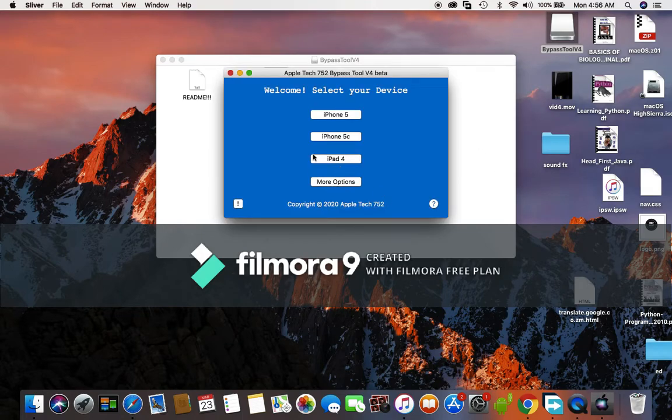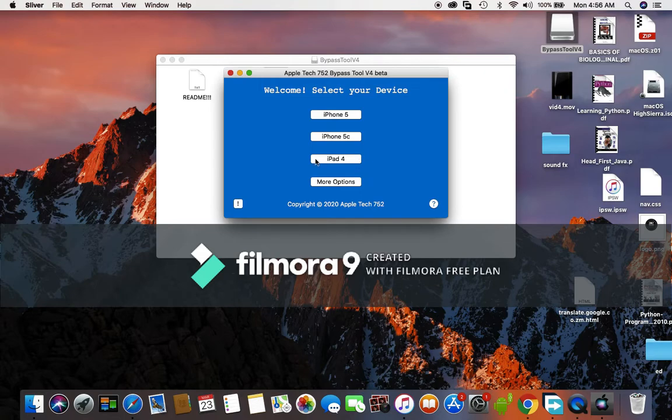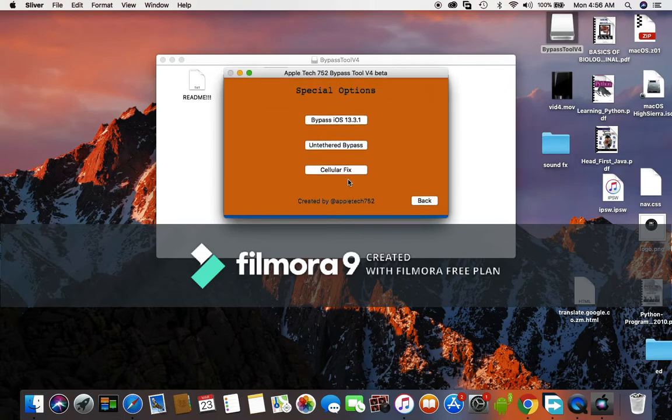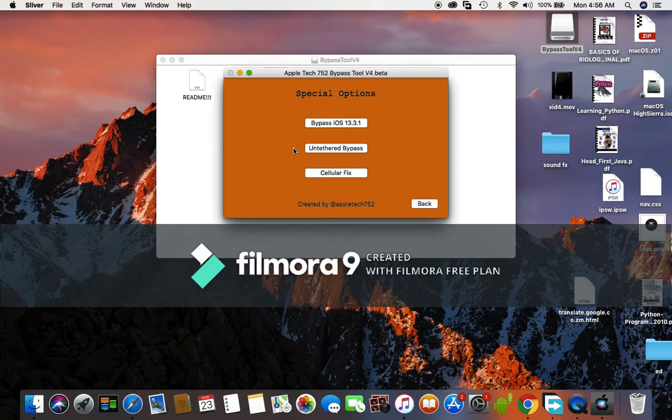As you can see, there is iPhone 5, iPhone 5c, and iPhone 4. And if you click on more options, that's where you'll see the iPhone iOS 13.3.1 and the iPad 4, the iPod 4 as you can see.